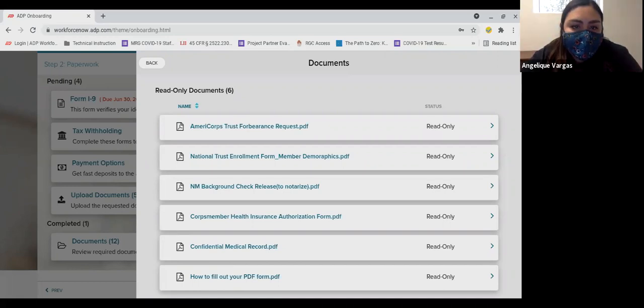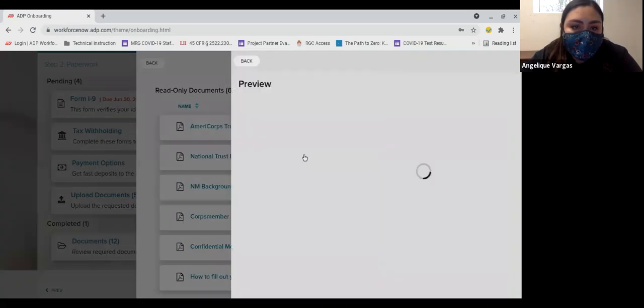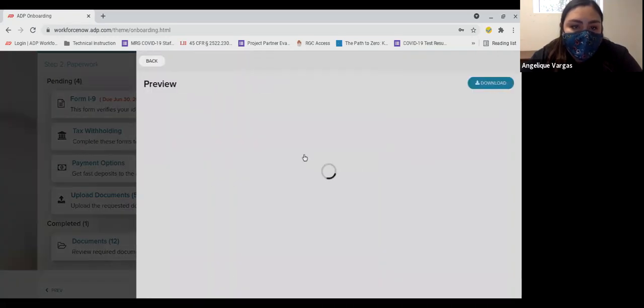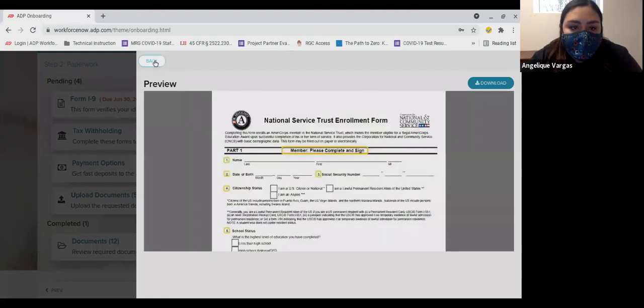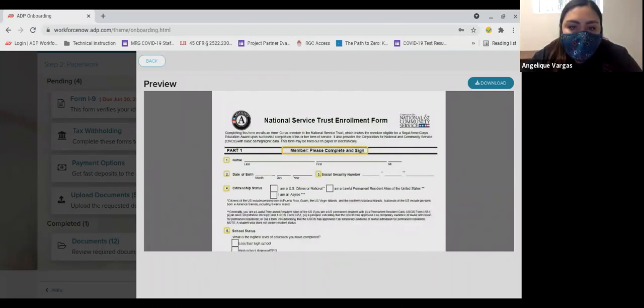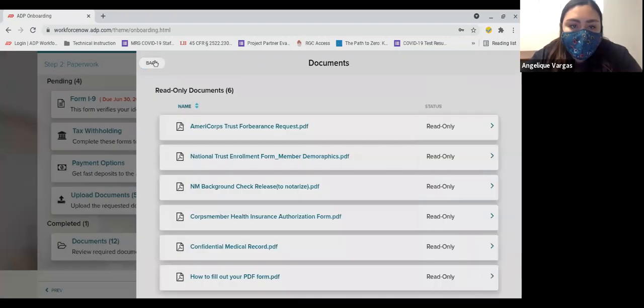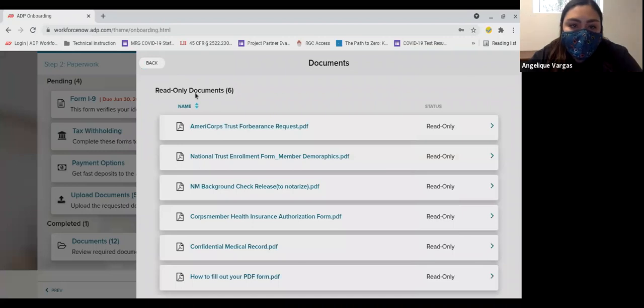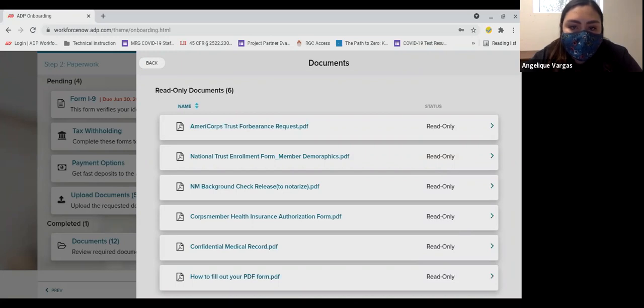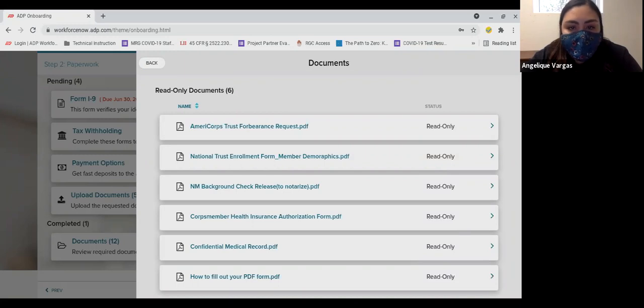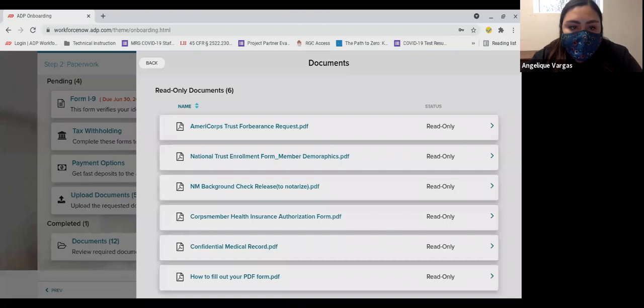The second form is the National Trust Enrollment Form Member Demographics. Please complete Part 1, Part 2, and Part 3. Please leave Part 4 blank so that RMYC staff are able to complete that section. It is important to note that Part 2 of this form is your signature. The signature needs to be valid and not just your name typed into the space provided. If you are unfamiliar with how to apply a signature to a PDF, please see our tutorial video on the How to Fill Out Your PDF Form, which is the last form on this list.